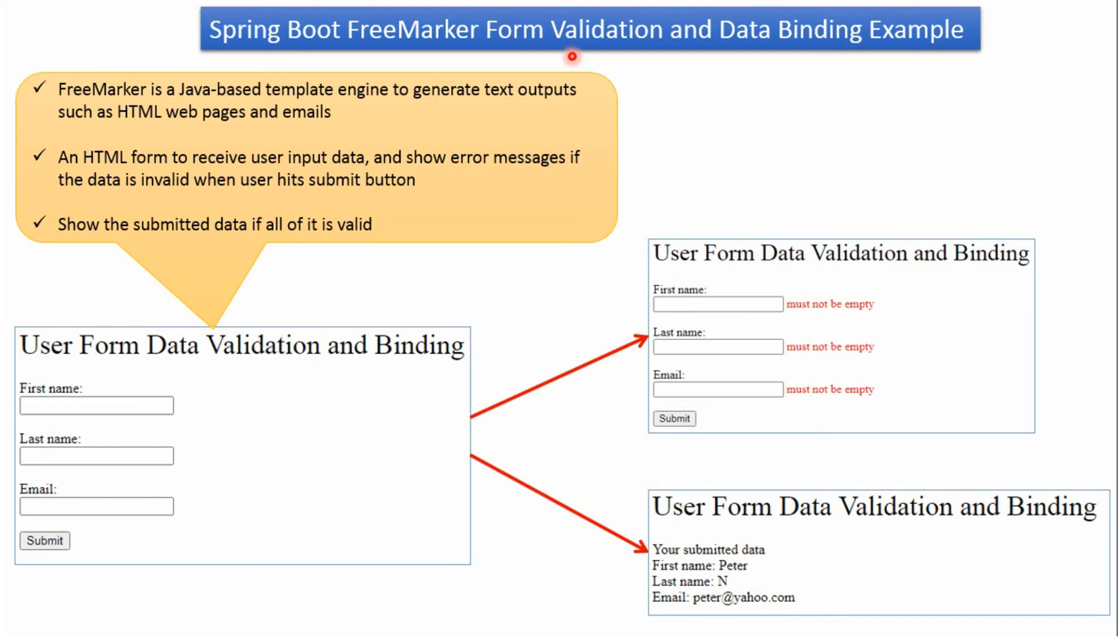In this video tutorial I will explain Spring Boot FreeMarker Form Validation and Data Binding Example. In this example, we will create a form which has first name, last name, and email.